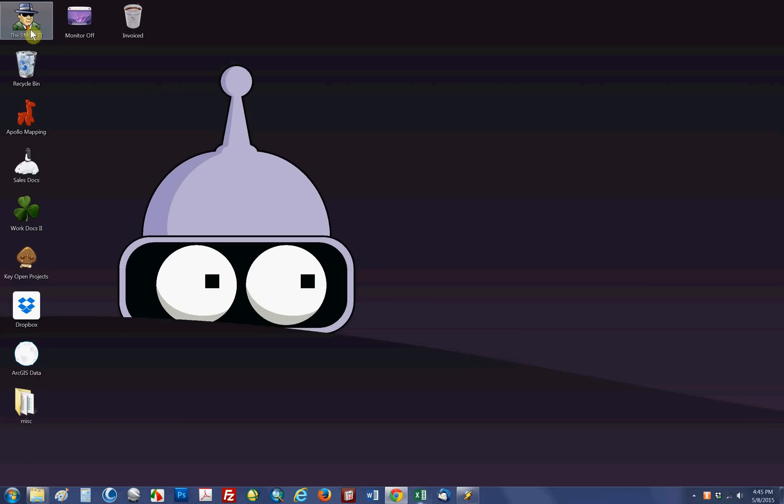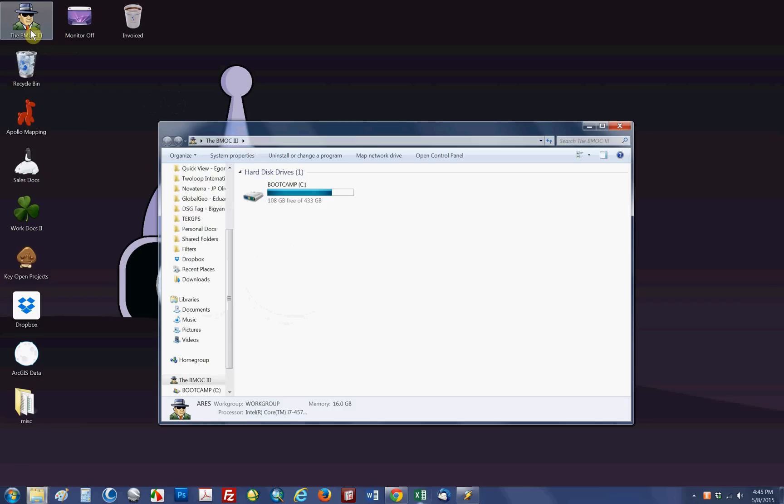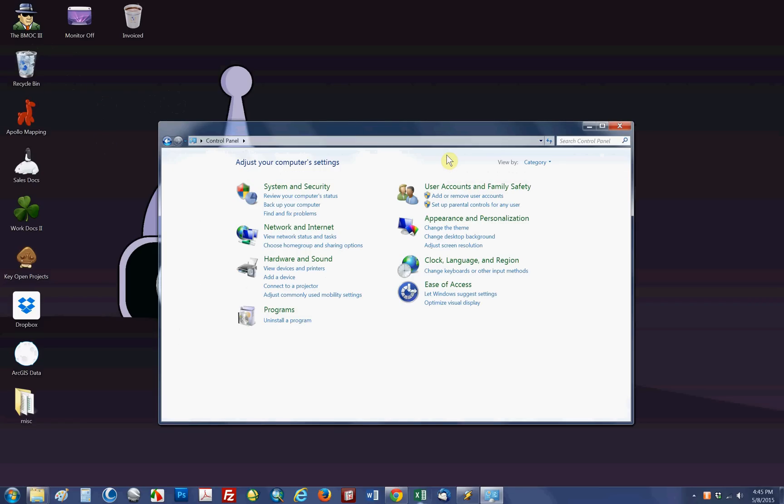All you need to do is double click on your computer folder or icon on the desktop and you can open your control panel. If you're using a different version of Windows, I'm using Windows 7, it might be a slightly different process.